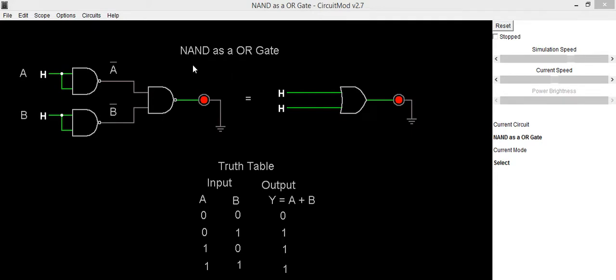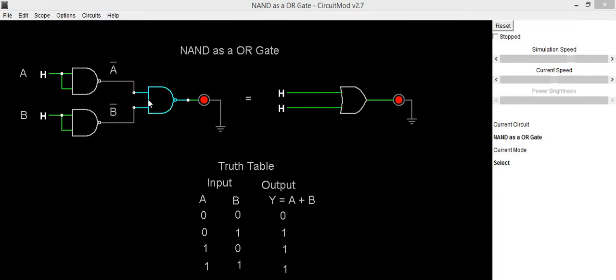So to get OR gate expression as y equals a plus b, we need to take two inputs as a bar and b bar and connect it to NAND gate to get output.